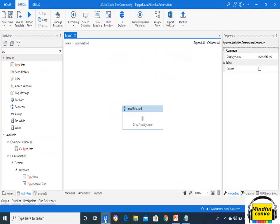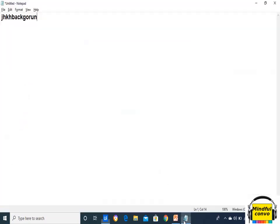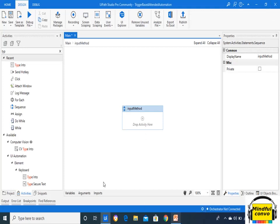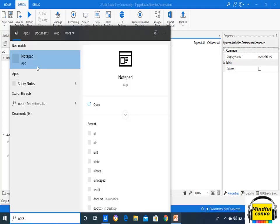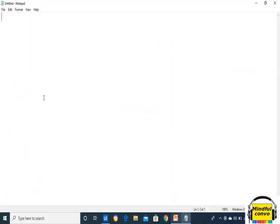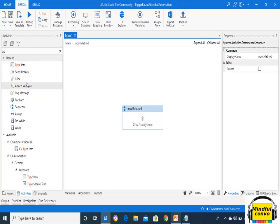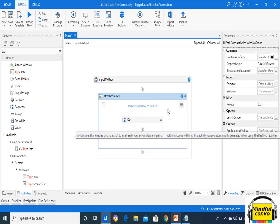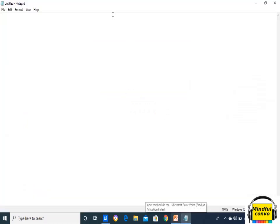First we will come to UiPath, and in the UiPath tool we will do some practical examples in Notepad — typing some text, clicking somewhere, and sending a hotkey to close it. If we want to do some work on Notepad, first we need to open the Notepad app, and then we need to use the Attach Window activity to capture the Notepad.